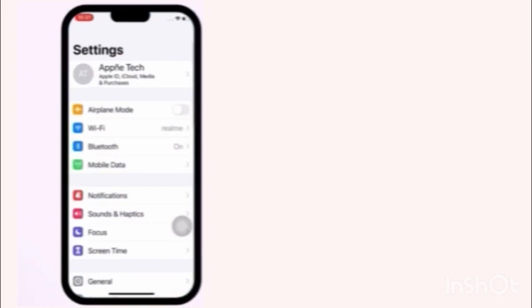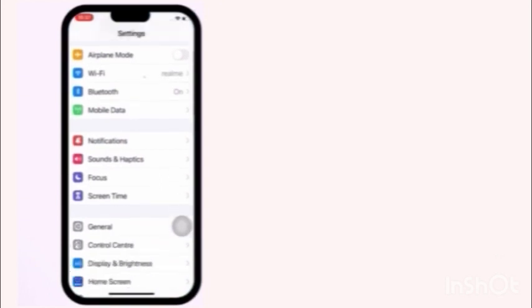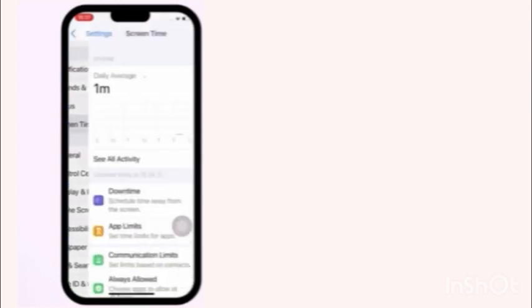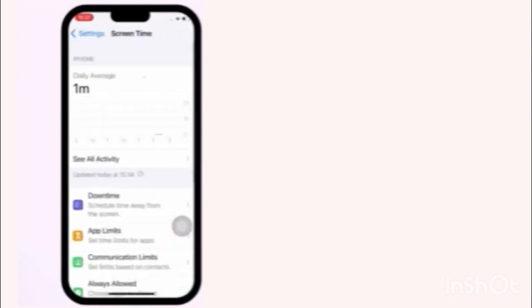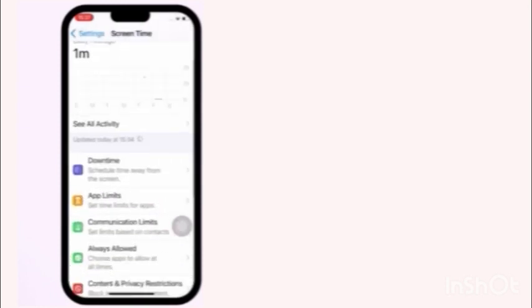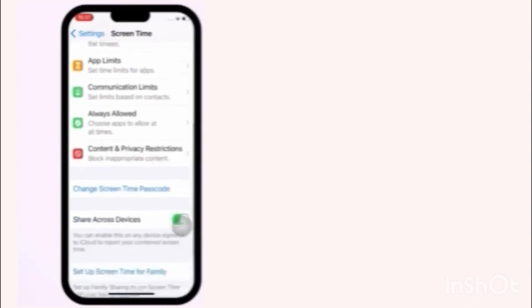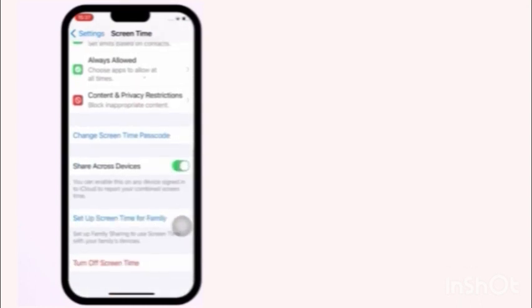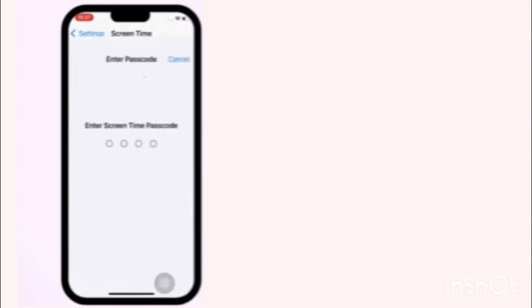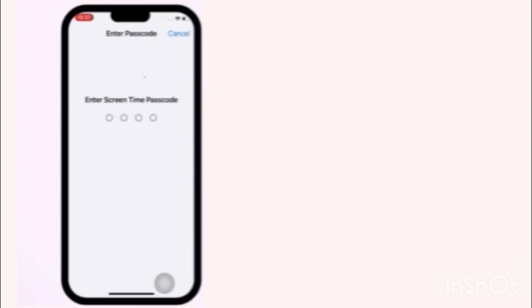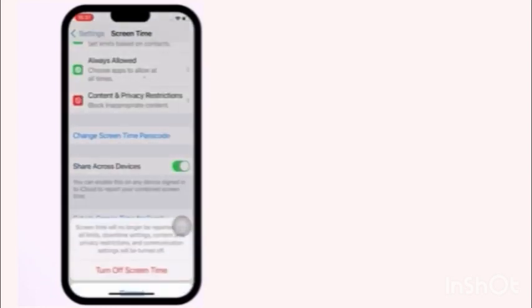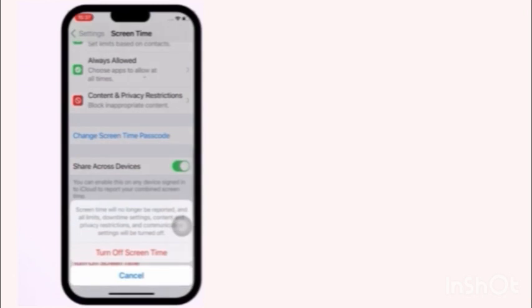Click on settings app. In settings page, click on screen time. Scroll down to the bottom and click on turn off screen time. Enter your screen time passcode. Again click on turn off screen time in the pop-up window.